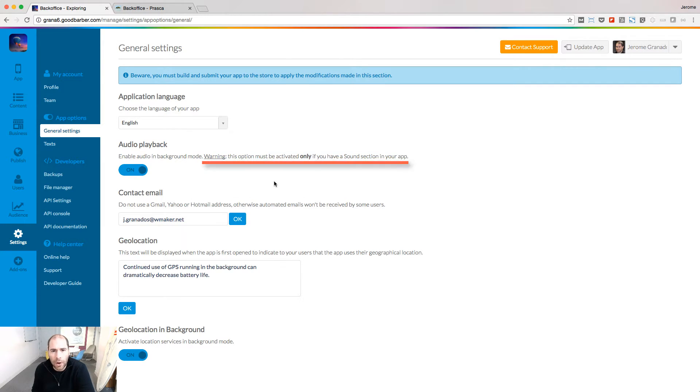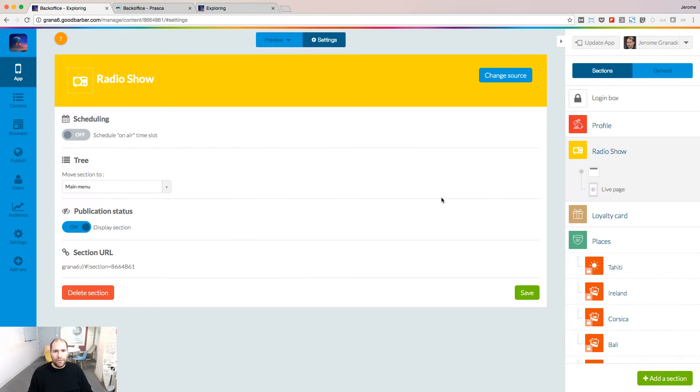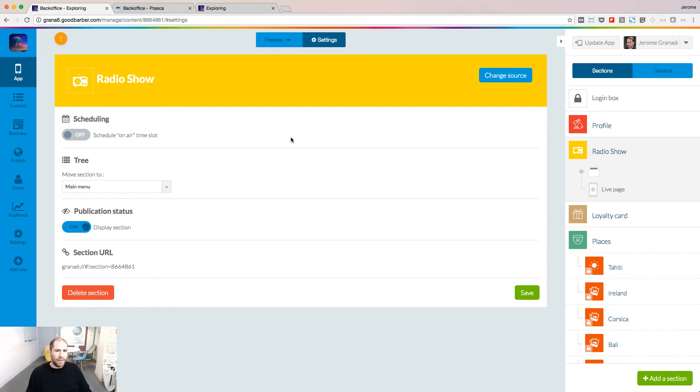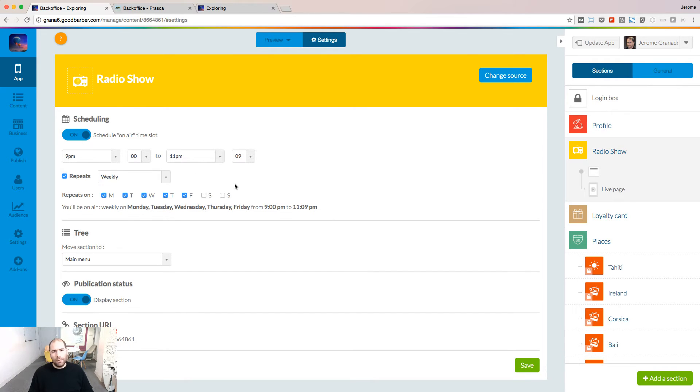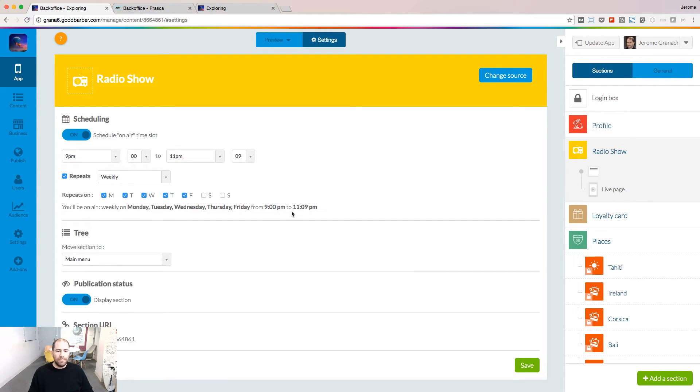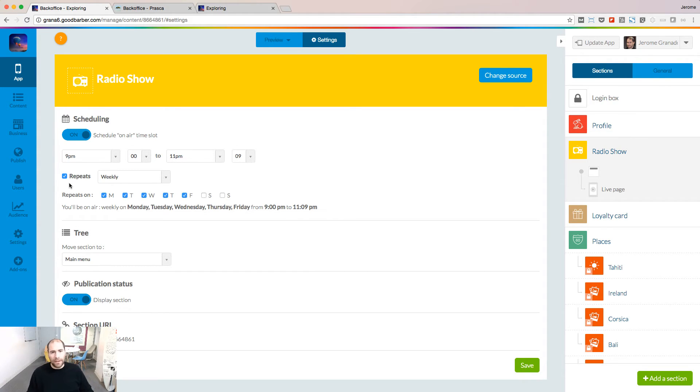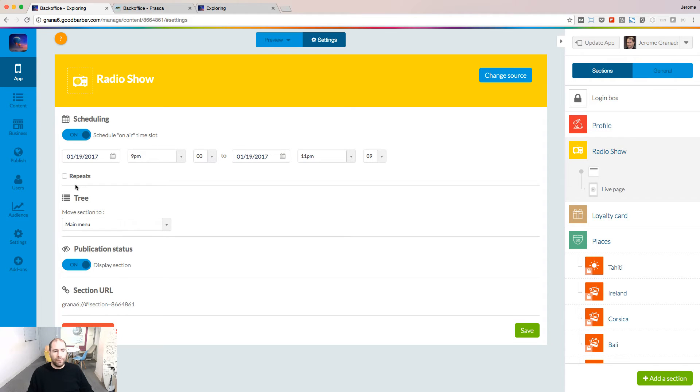If you're not broadcasting 24 hours per day, you can display a message when the show is not live. Turn on the scheduling option and define when the show is live. In this example, the live player will be available Monday to Friday from 9 p.m. to 11 p.m., and it will repeat every week. If you're not hosting a recurring show, turn off the repeat option and just define the starting date and the ending date of your live show.